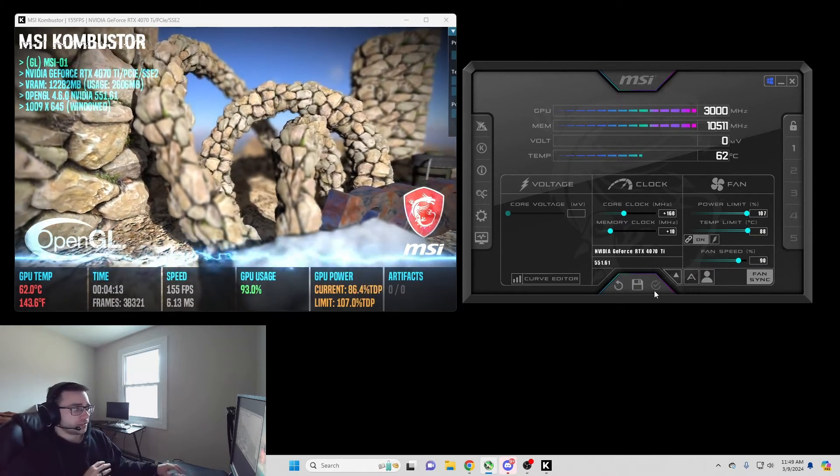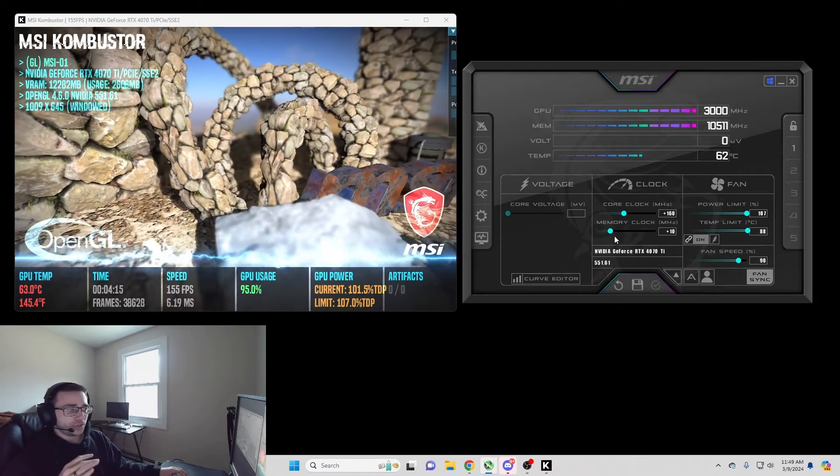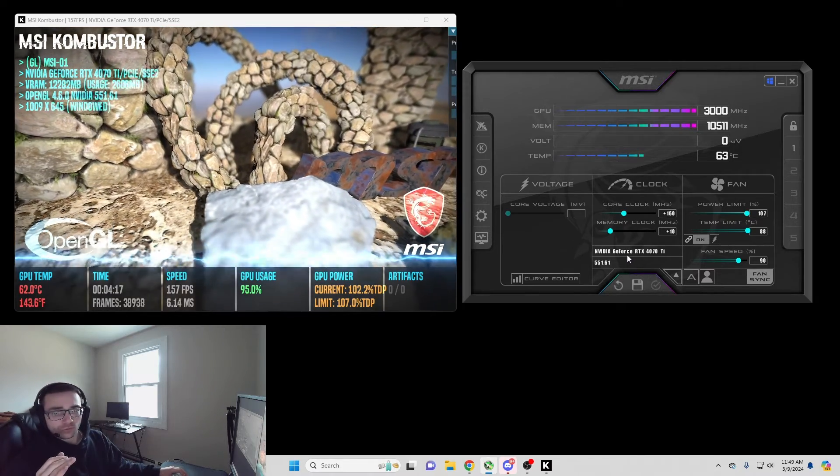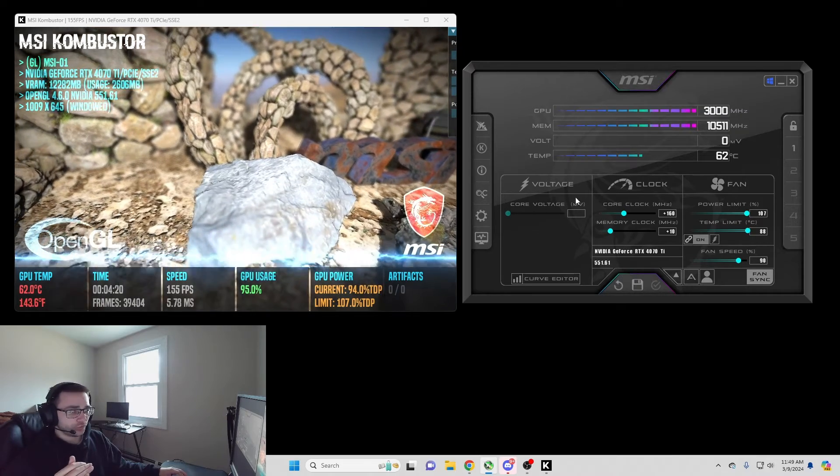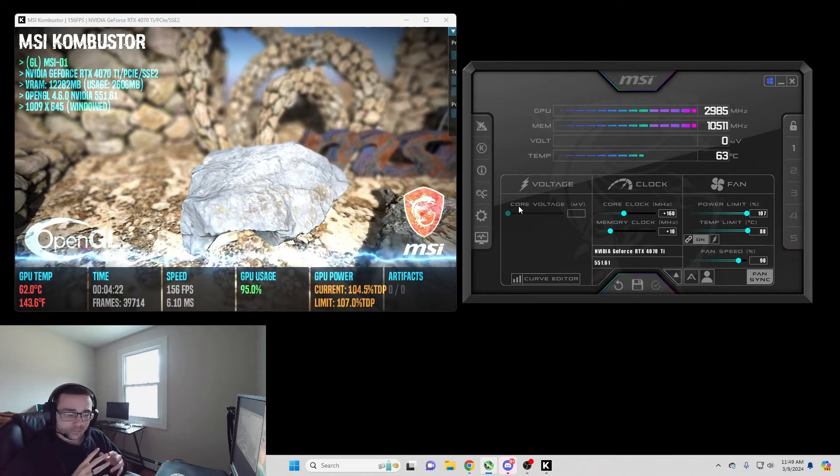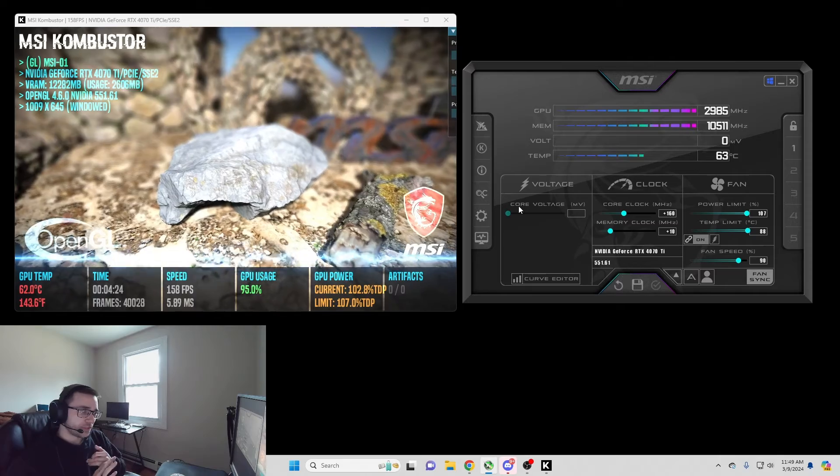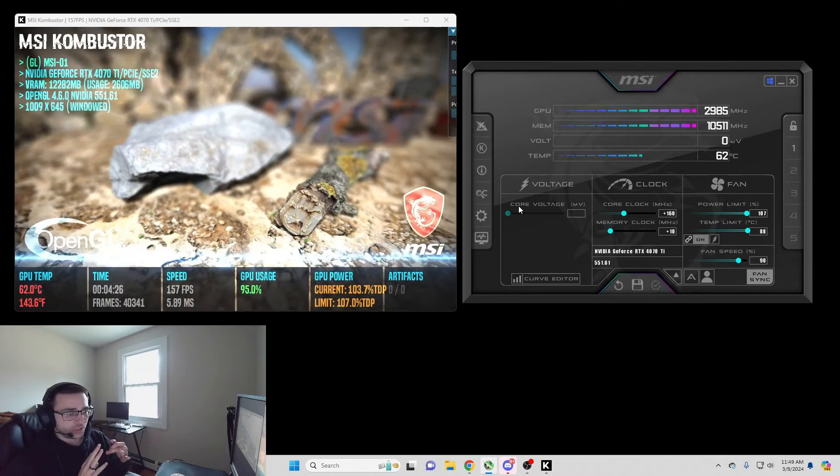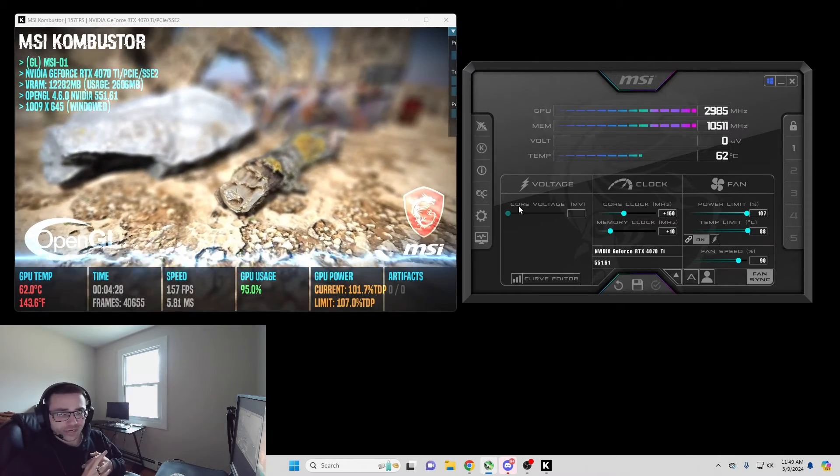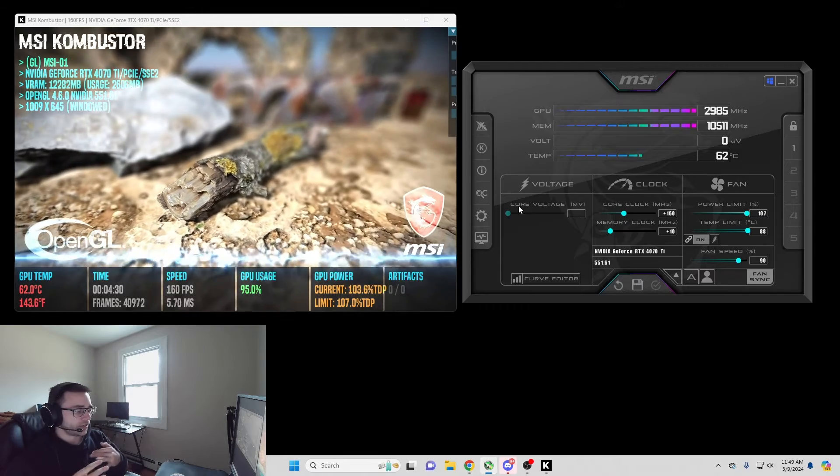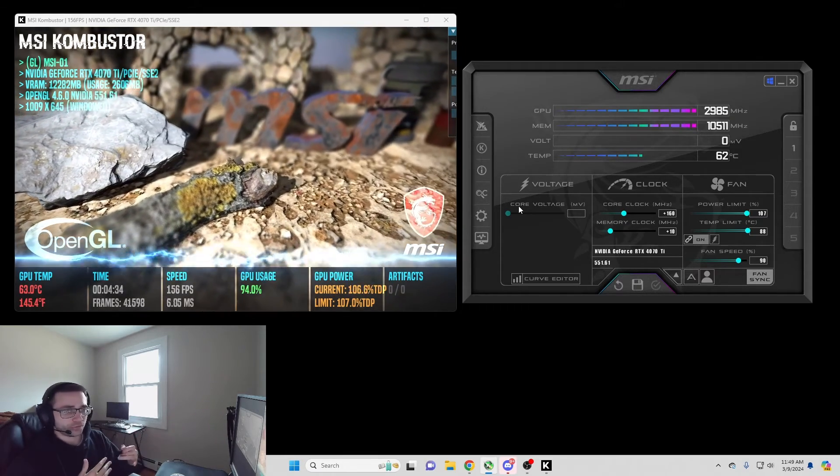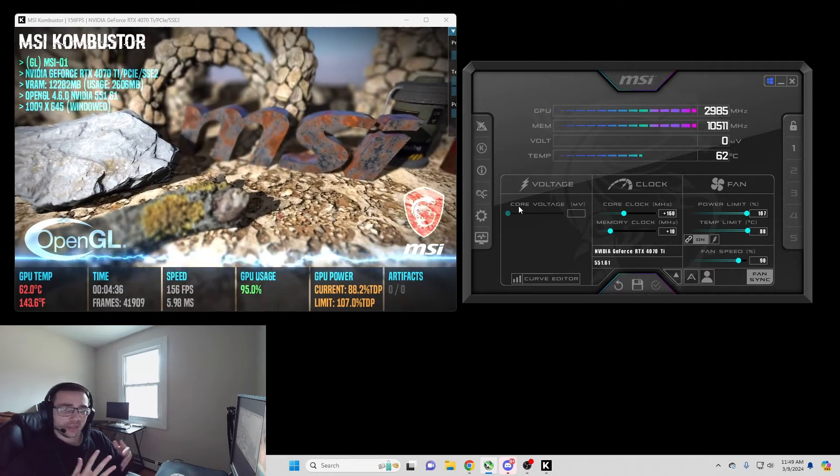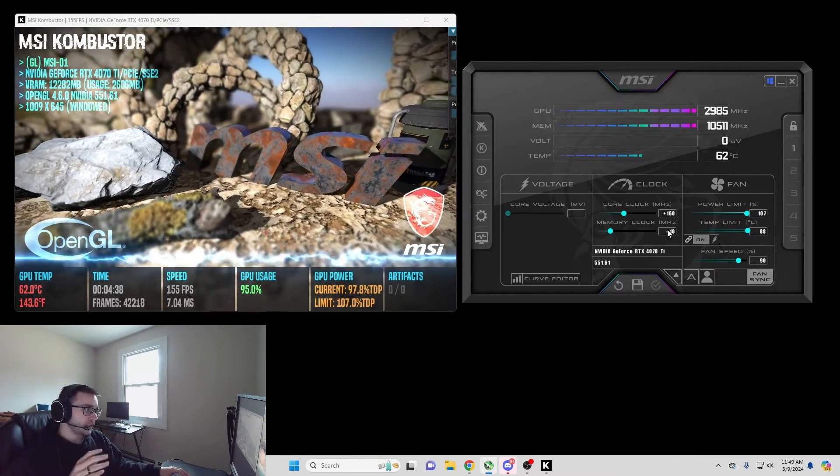At this point, you have now overclocked your GPU. It really is that simple. Core voltage here, don't mess with it. It's basically high risk for almost no reward. You don't really get any FPS or increase out of it. All it does is put you at risk for messing up your computer if you do it wrong. So don't mess with the core voltage. You're done here.